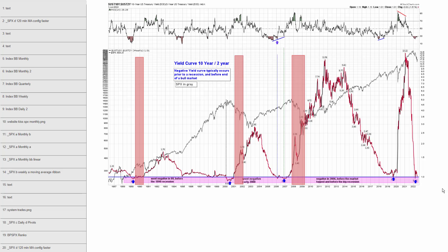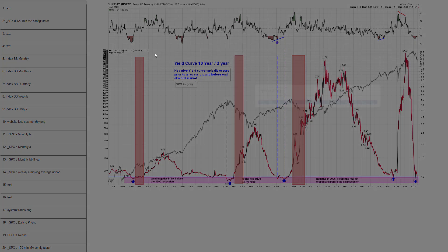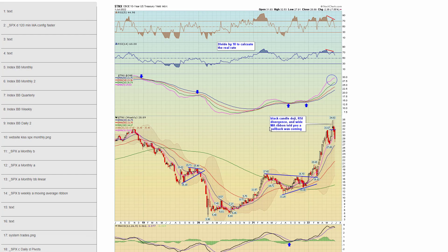Chapter 47 — there's the other yield curve. The first was the difference; this is the ratio — 10-year divided by the 2-year. Same deal. Chapter 48 — here's a weekly view of the 10-year treasury yield. Three weeks ago, I pointed out this very ugly black candle doji — super wide moving average ribbon, negative divergence on the RSI indicators. I said rates look like they're topped for a while and to expect a correction. And this has played out.